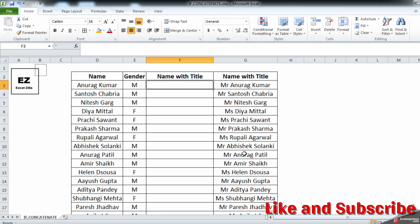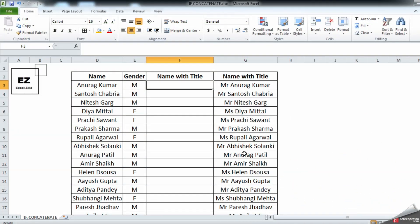Hello and welcome to my channel Excelzilla. In this video we are going to understand the IF function in a nested way, which means the IF function will work jointly with the CONCATENATE function — a very interesting formula you can add to your various day-to-day activities. Before watching this video, if you have not seen my simple IF function or CONCATENATE video, I would appreciate you watching that first. I will post that link in the description box. So let's start with this formula.